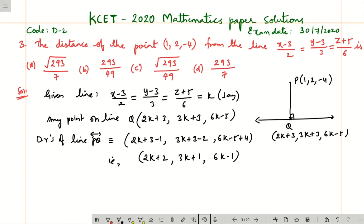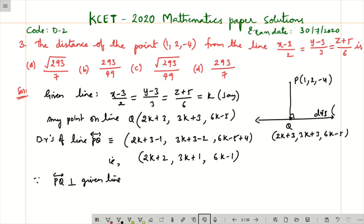Since line PQ is perpendicular to the given line, and the direction ratios of the given line are 2, 3, 6 (the denominator parts), the dot product of the direction ratios of PQ with (2, 3, 6) will equal zero.